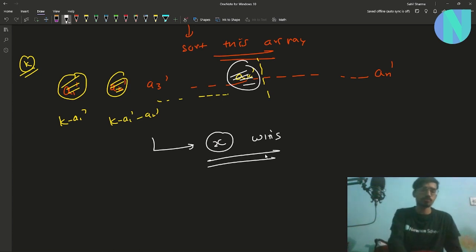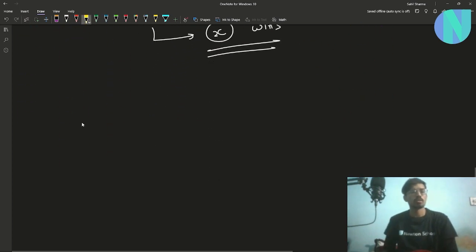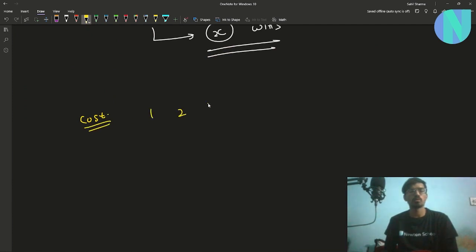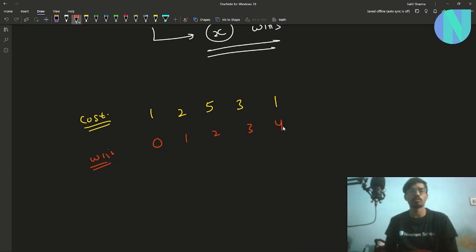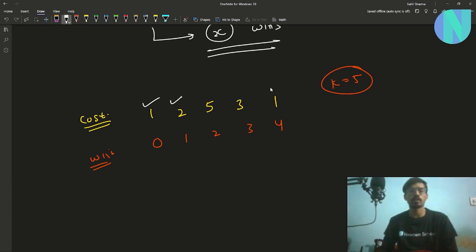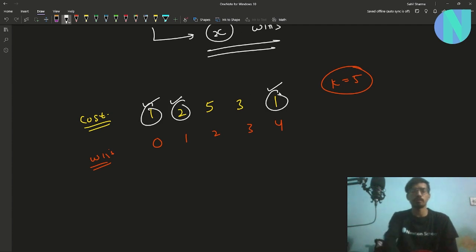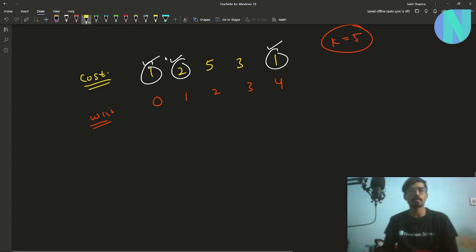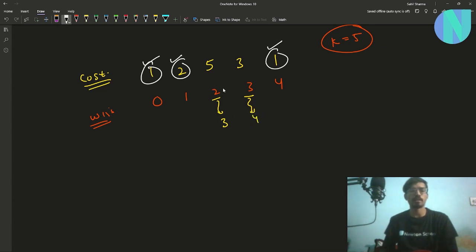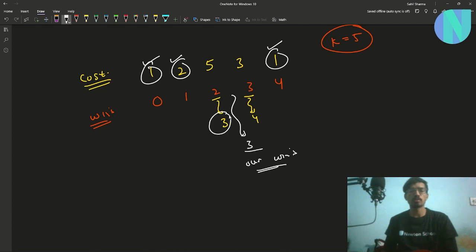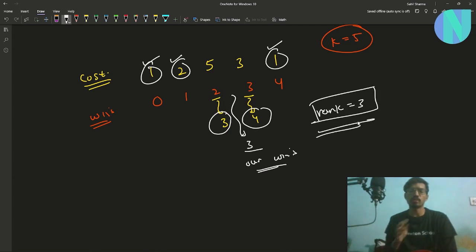This greedy approach is okay but won't work for all cases. For example, with costs [1, 2, 5, 3, 1] and wins [0, 1, 2, 3, 4] and K=5: greedily we defeat the three cheapest players (cost 1, 1, 2), giving us 3 wins. The two remaining players defeat us, so their wins become 3 and 4 — our rank ends up 3.